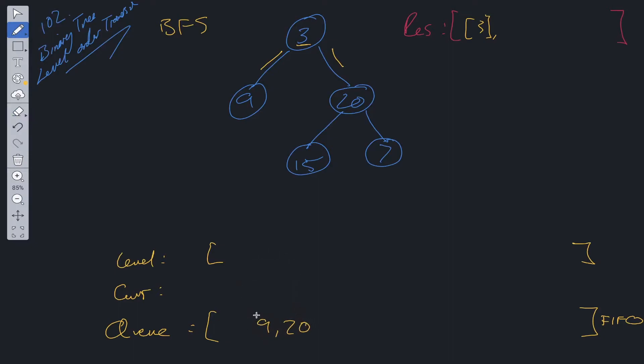We shift from the queue, so 9 goes into current. We look at current. Does it have a left child? Does it have a right child? No. 9 has now been seen. So we can add it into levels.